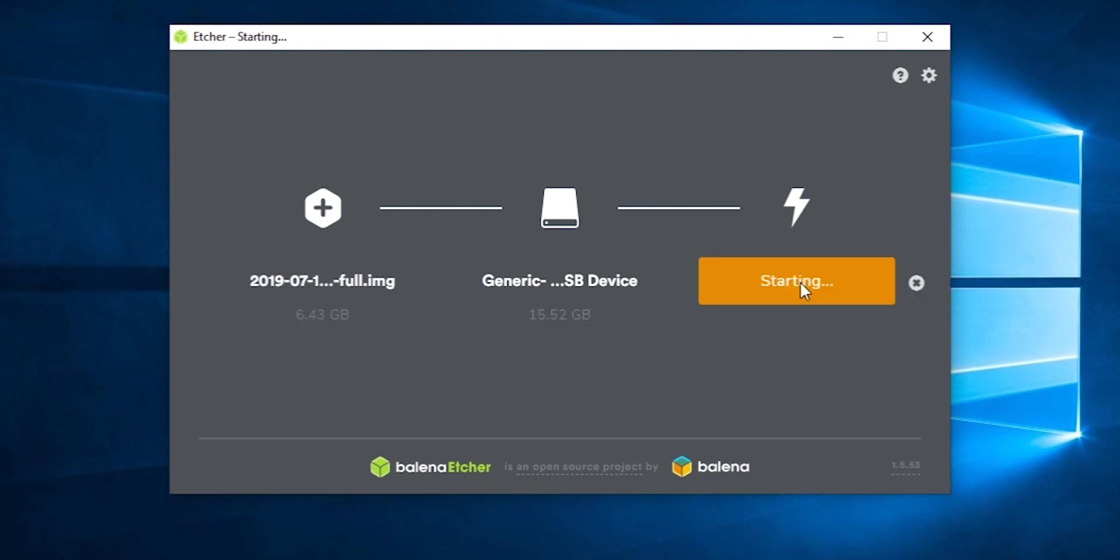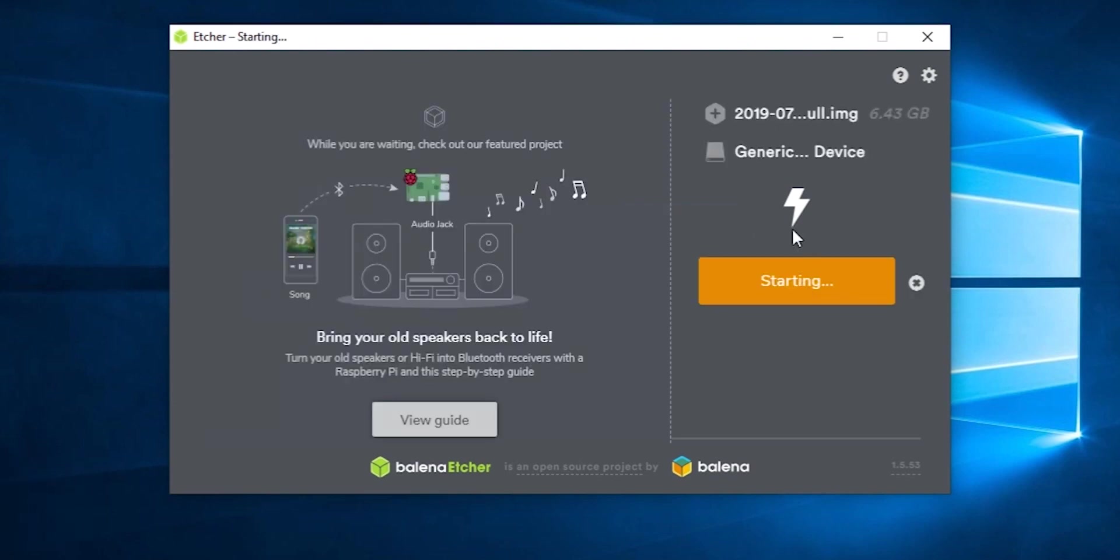It will take about 15 minutes for flashing and verifying. Once that is complete, we will put our SD card into the Raspberry Pi.